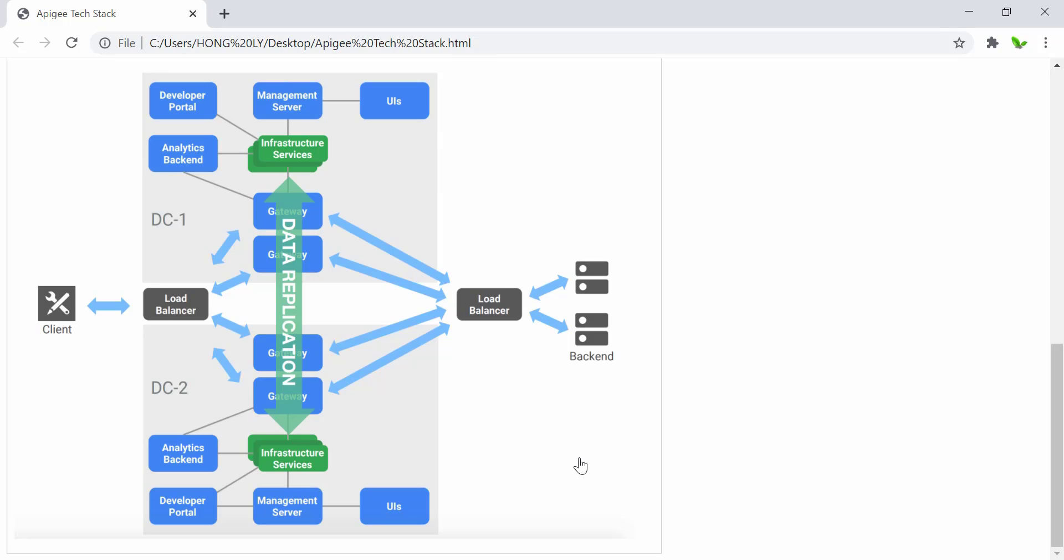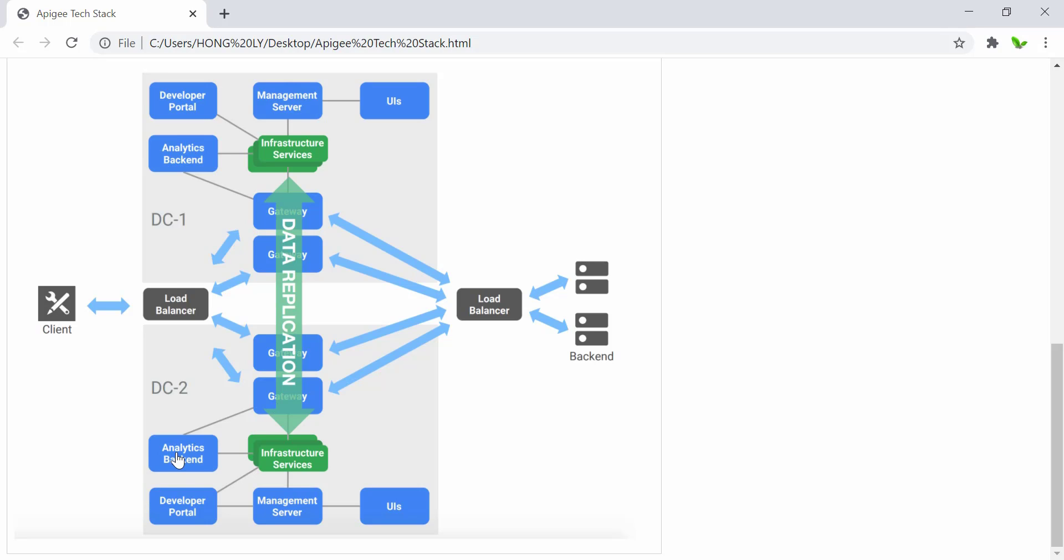Regions are independent of each other. Once an API call arrives at the gateway, it will stay in the region where the gateway is located. So if there's a new API call arriving here, it will just stay inside region 1. Otherwise, if it arrives at this gateway or this gateway, then it will just stay inside region 2. The blue and green boxes here are the services or components.